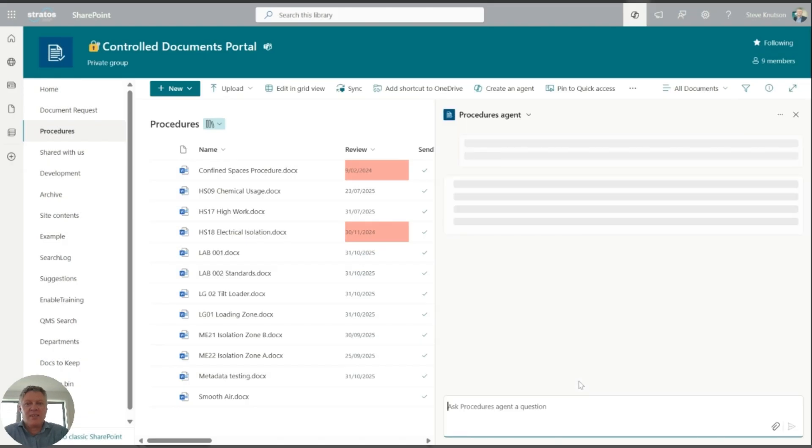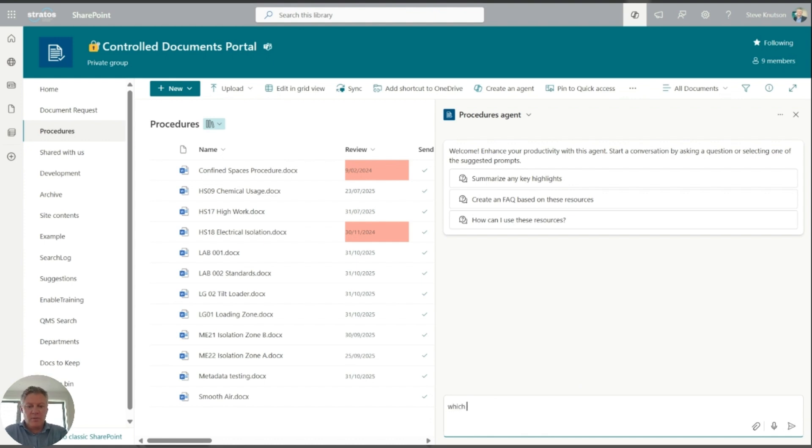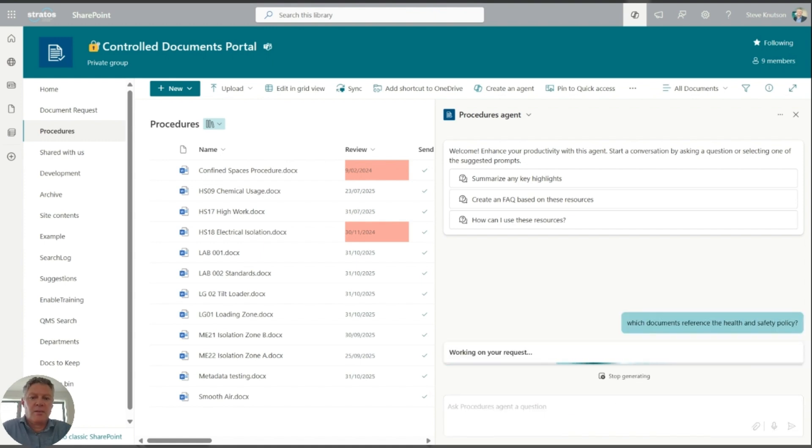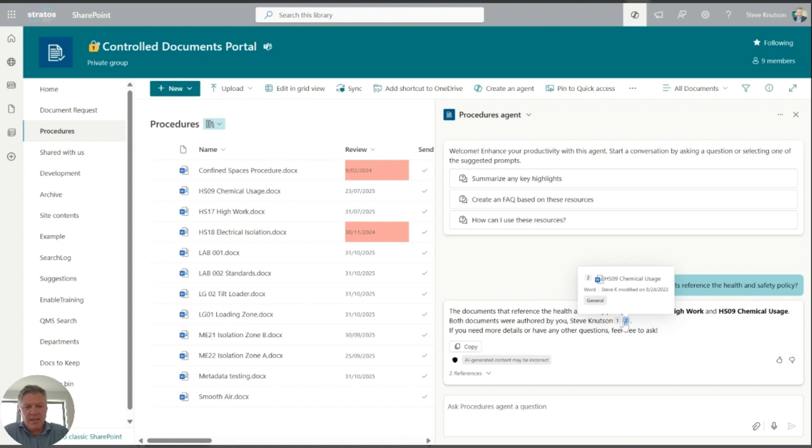And that's it. So that's the basic version to create the agent. Now I can ask it a question. So which documents reference the health and safety policy? And it's going to go away and hopefully find something interesting for us. And you'll see in this case here, what I'm doing is I've just asked that. It's told me two separate documents in my library that have got this reference and it's included links to them here so I can access those documents if I wish.